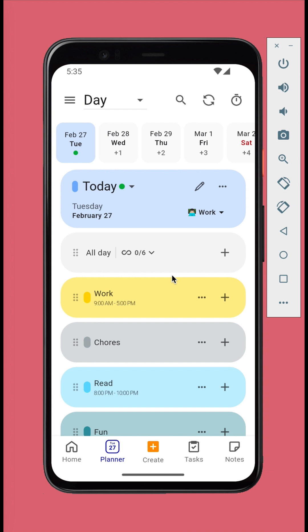The time blocking method divides your day into blocks of time. For example, work, fun, read, etc. based on the theme or themes of the day.